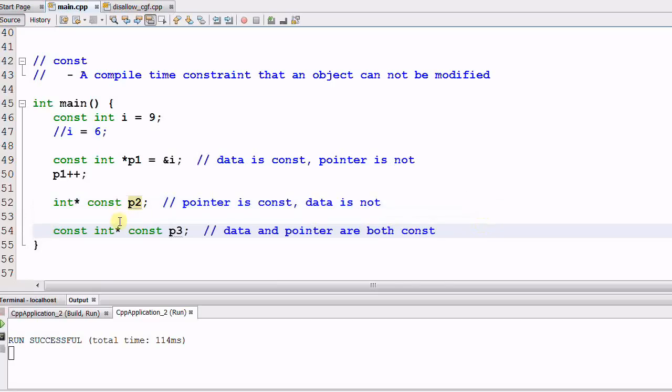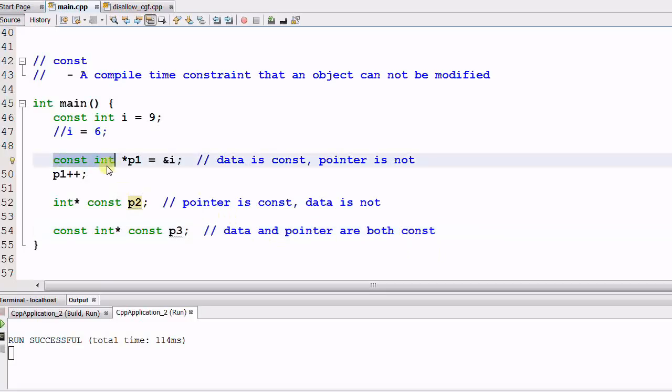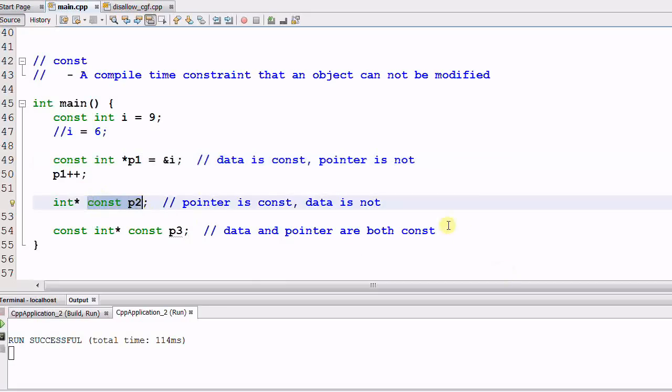Next one is CONST INT star CONST p3. Now both the pointer p3 and the data pointed to by p3 are CONST. So it is easy to remember CONST INT, the integer is CONST, CONST p2, p2 is CONST.